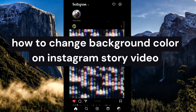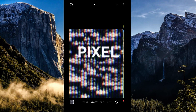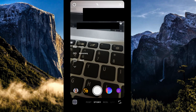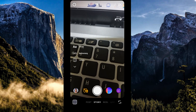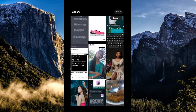How to change background color on Instagram story video. The first thing we're going to do is to simply open our Instagram application on our mobile device. Once we have opened our Instagram app, click on the plus icon in the lower panel. Another option is to swipe right, where you can create a story.